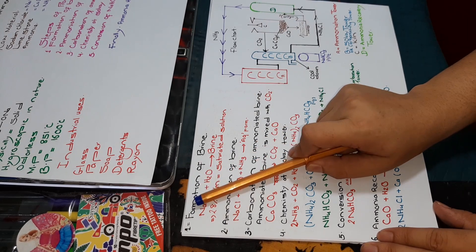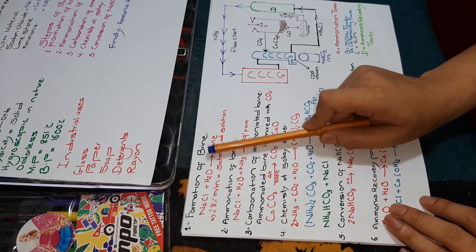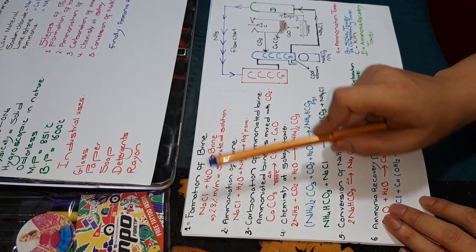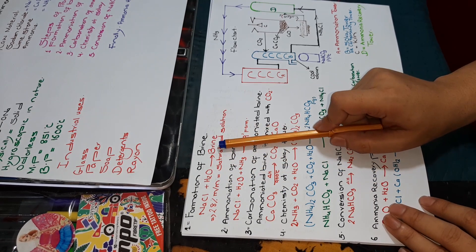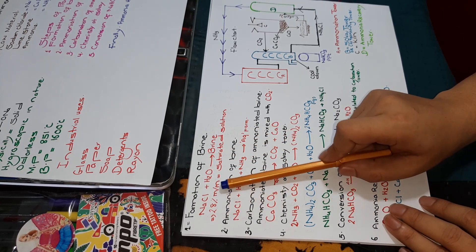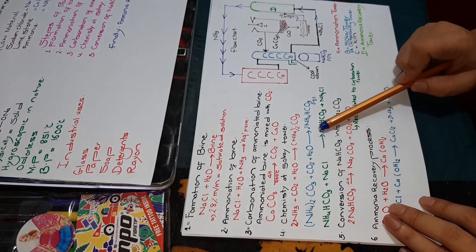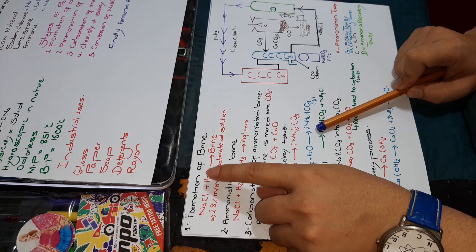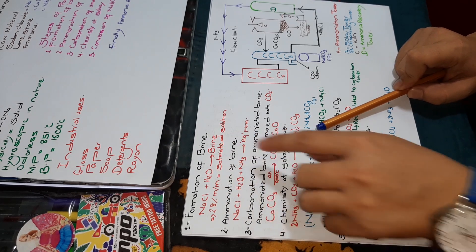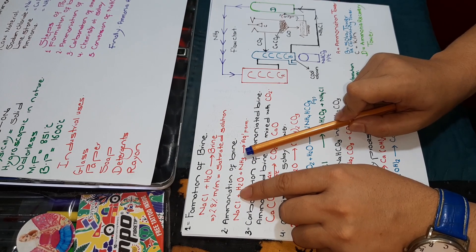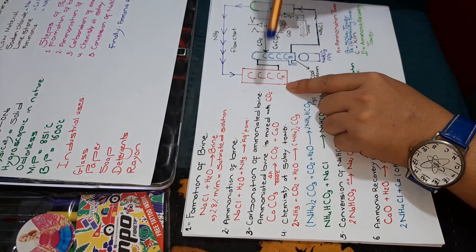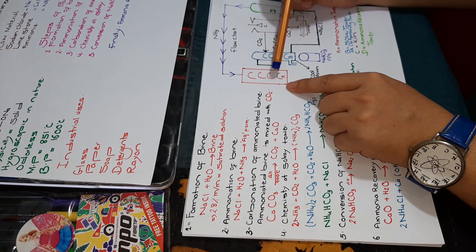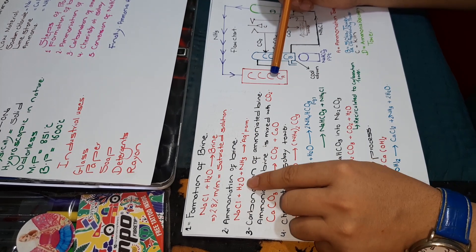Formation of brine is the first step, in which we dissolve NaCl in water. We get brine that is 28 percent mass per mass, known as saturated solution. This NaCl plus water brine will go into the ammoniation tower.